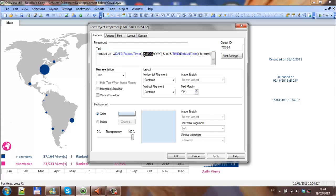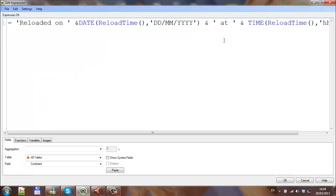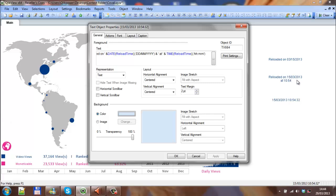Change that to DD/MM, and where it says the at, because it's a bit messy at the moment, I can put a space either side within the single quotes just to tidy up a little bit. So it says reloaded on the 15th of the tour of 2013 at 10:54.